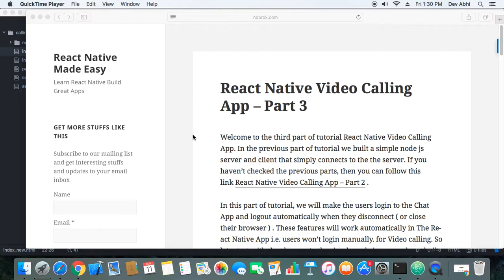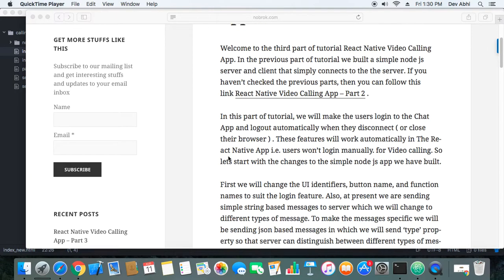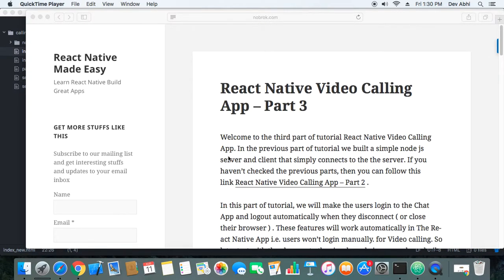In this part of the tutorial, we will take things forward and add the login feature to our Node.js app. The login feature is not as simple as it appears, because we have to inform every client connected to the server about every new client that joins. This concept is a bit complicated, so the login feature needs special attention. Let's start.